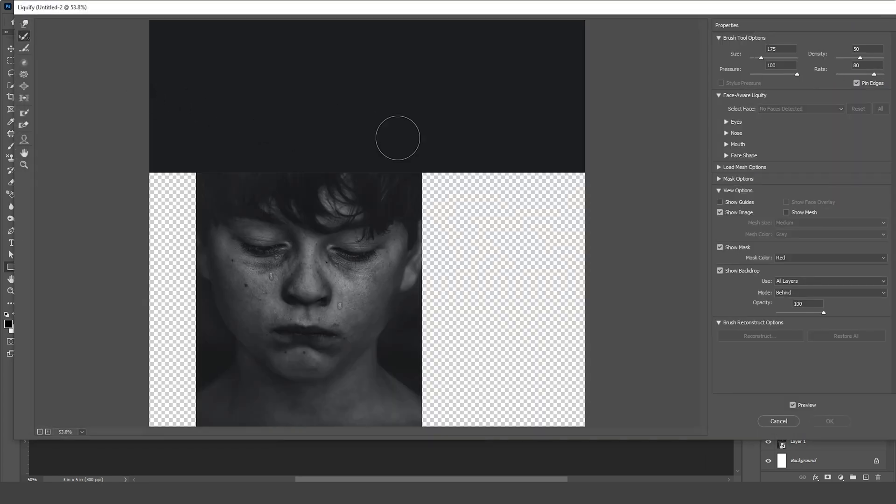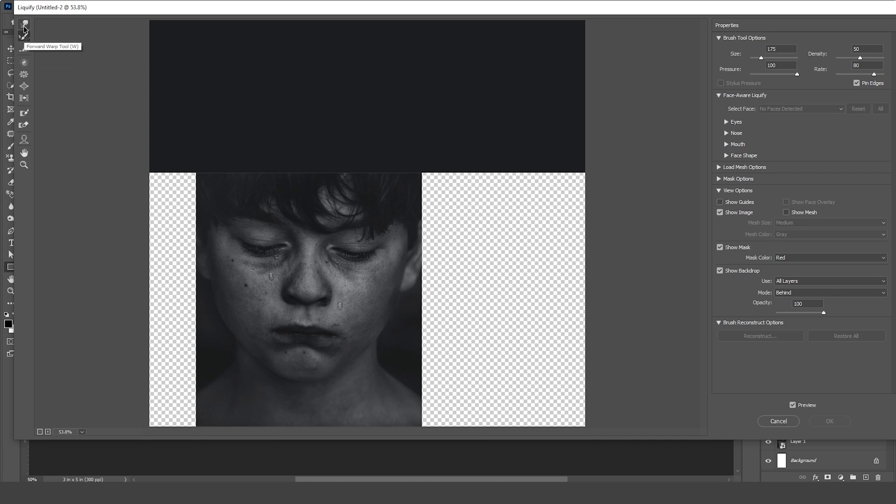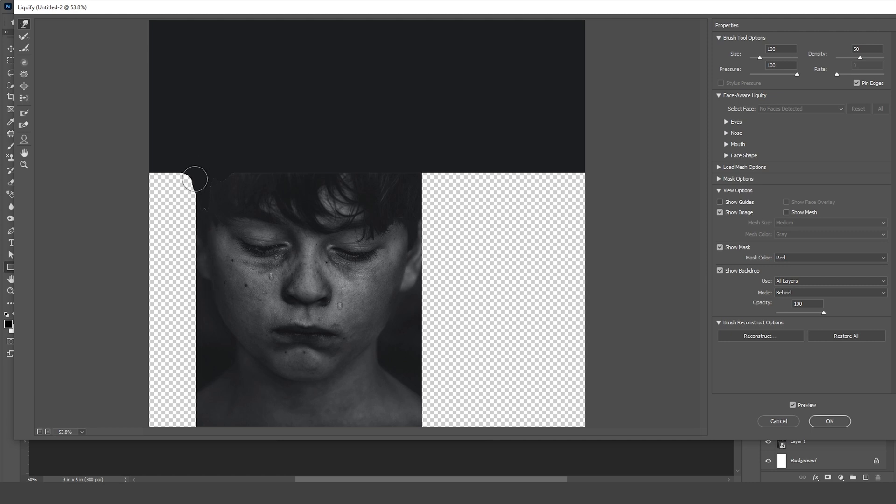From here, let's go to the Forward Warp Tool and draw some simple random shapes. Here we go.